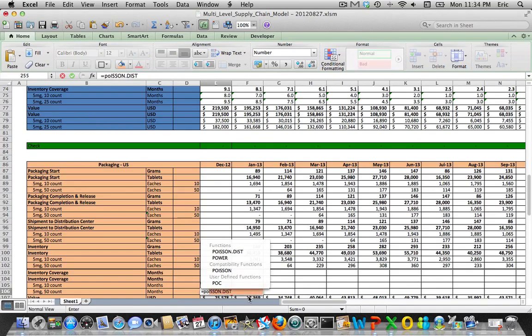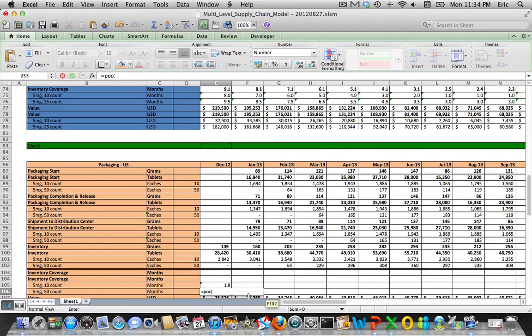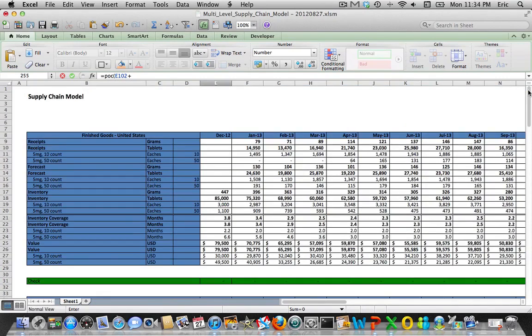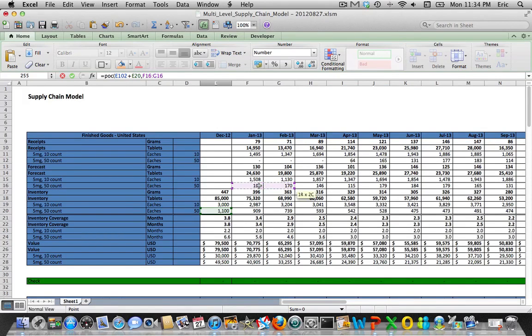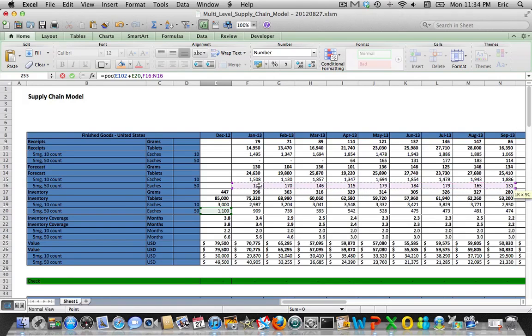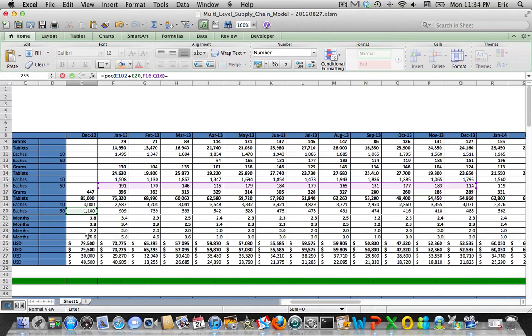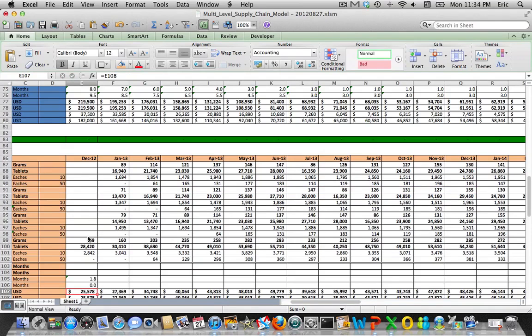We'll do the same thing here for the other finish code. Now you notice this is zero, so this should return a zero inventory coverage, but let's make sure that that works out that way. And then minus out the inventory level that's in the distribution center, and that leaves us with zero, so that all works out nicely.